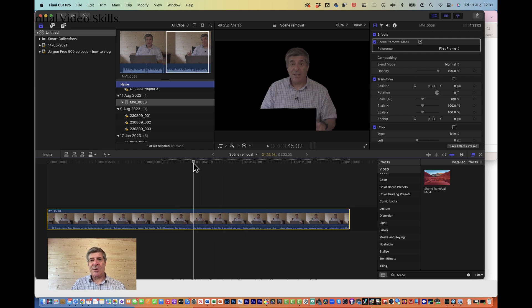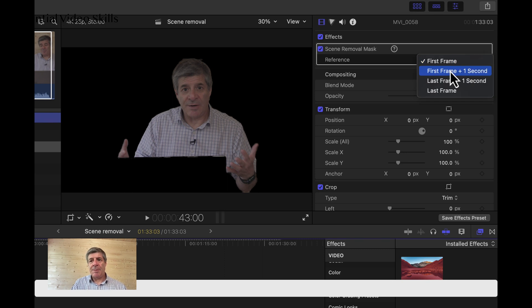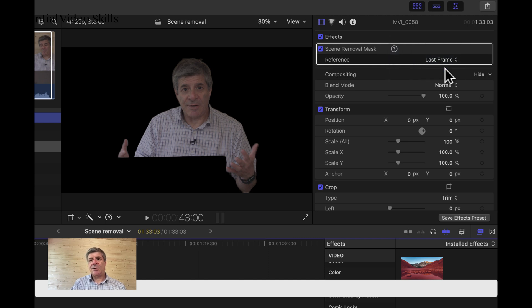And it's removed a lot. So let's just have a look at the properties. The reference it's using is the first frame. I could have chosen the first frame plus one second, or the last frame less one second, and also the last frame. It appears that in all of these options those frames had the blank background. I did mention making sure that the autofocus isn't on and that I had it on a slow response — and that seems to have worked here.